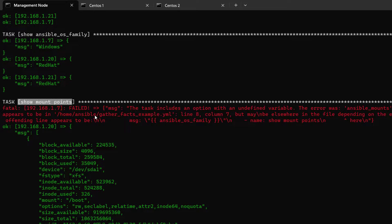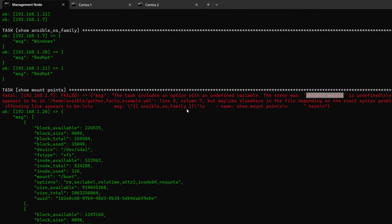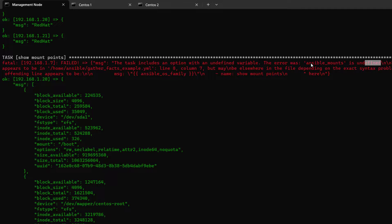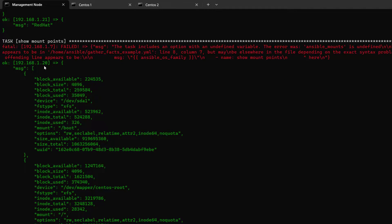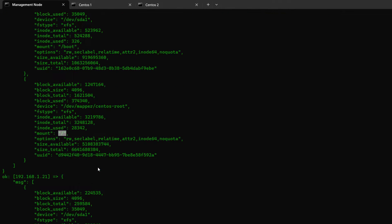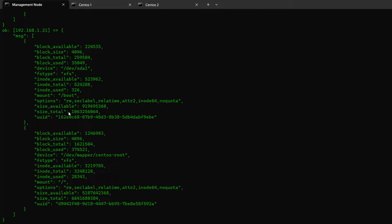The 'Show mount points' task tried to execute on 192.168.1.7 (the Windows server), and we got an error: 'ansible_mounts is undefined' — that variable doesn't exist on Windows. On the CentOS servers (192.168.1.20 and .21), we got mount point data including `/boot` and `/`, with block size, total, and used information.